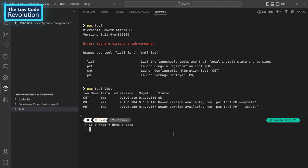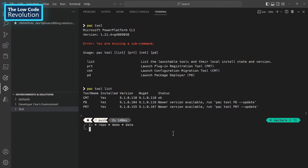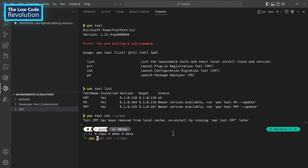So just to show quickly here, you can see I have installed the CMT already. So I will quickly remove that so you can see how it works. So pac tool CMT, this is how it works. And I can use the parameter clear. This will uninstall the CMT from my machine. Now if I use pac tool list, I don't have CMT installed anymore.